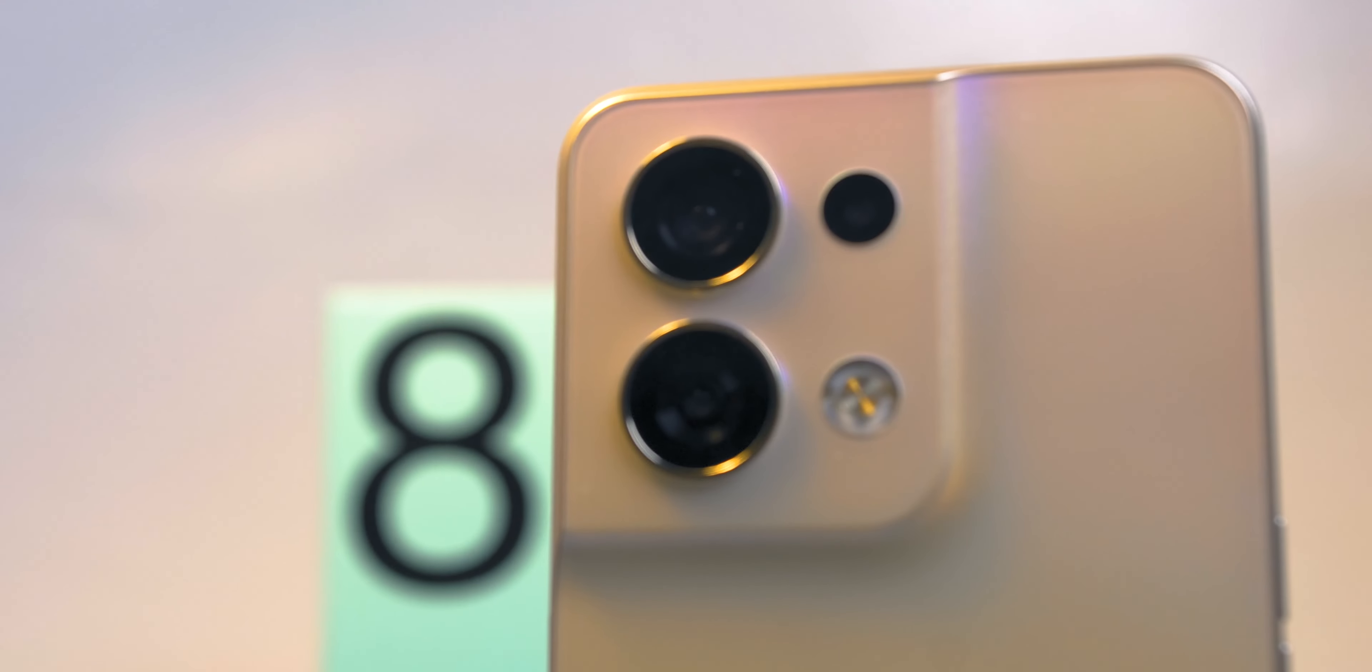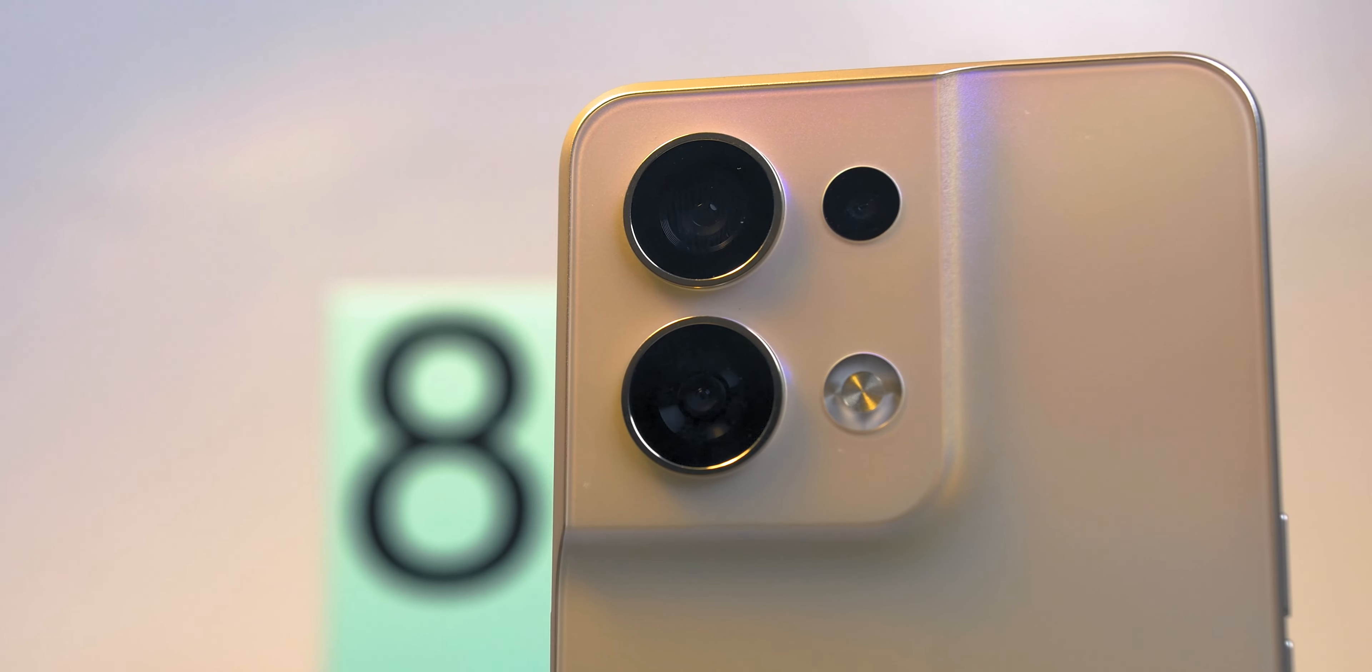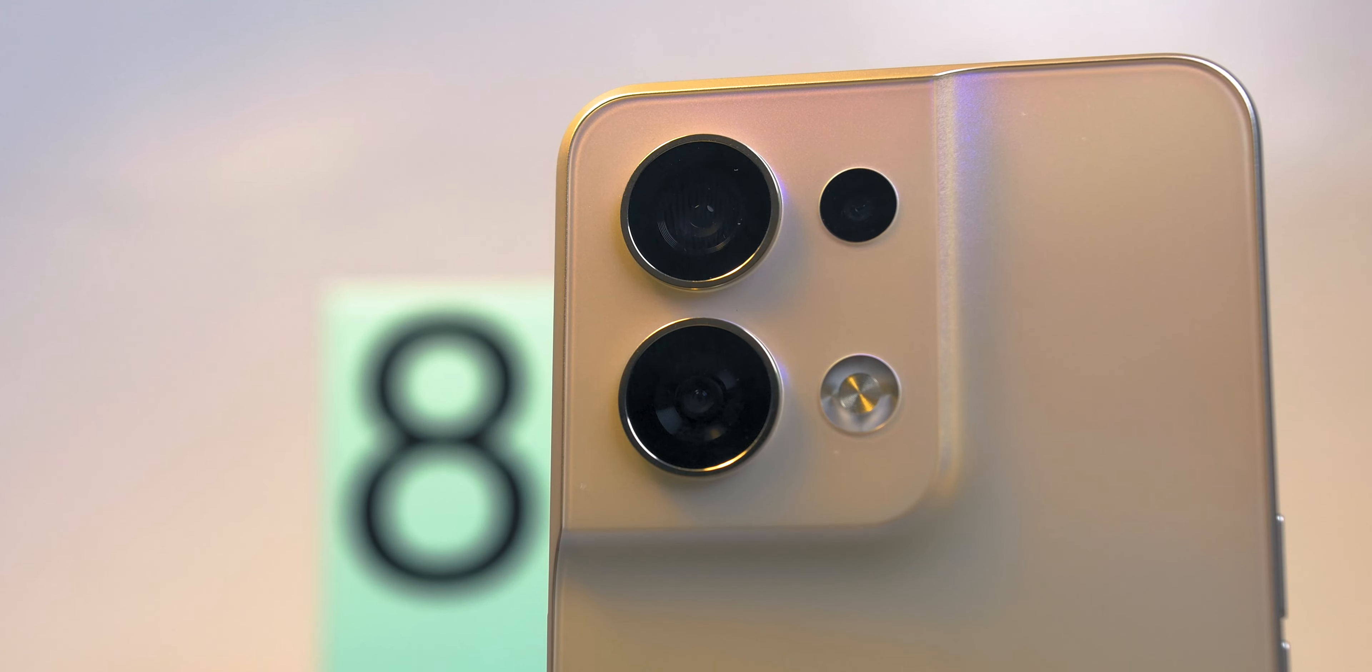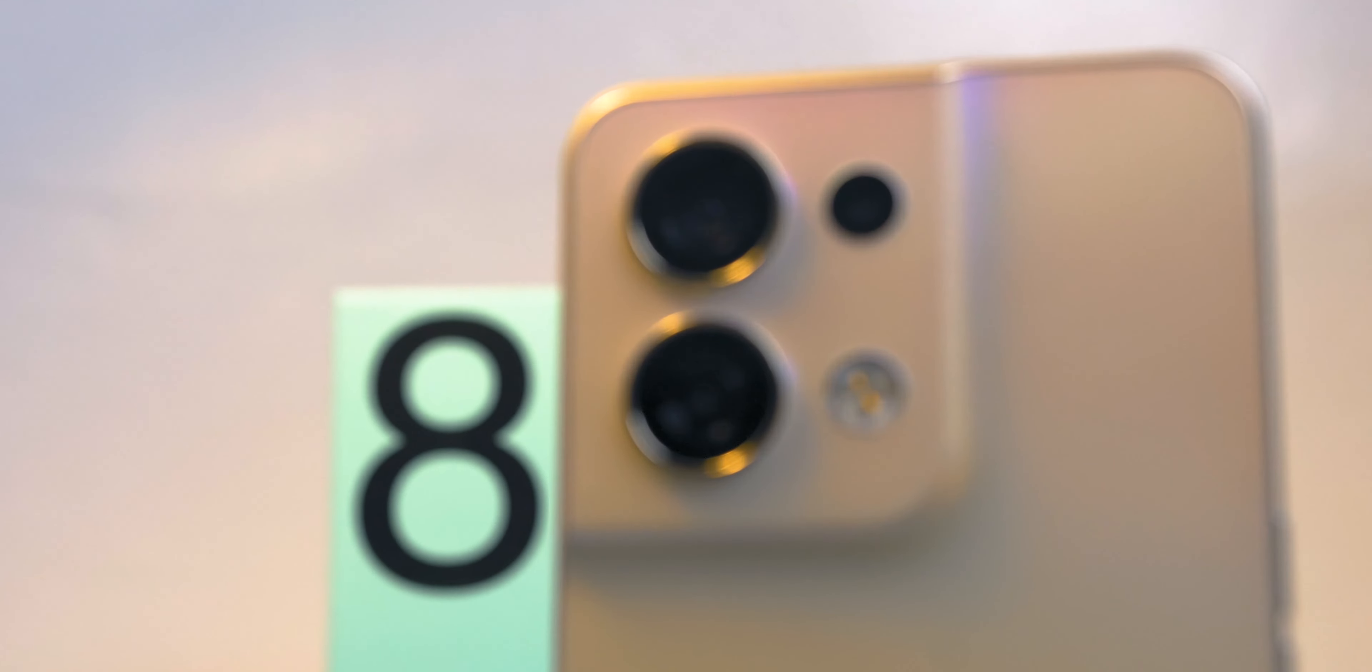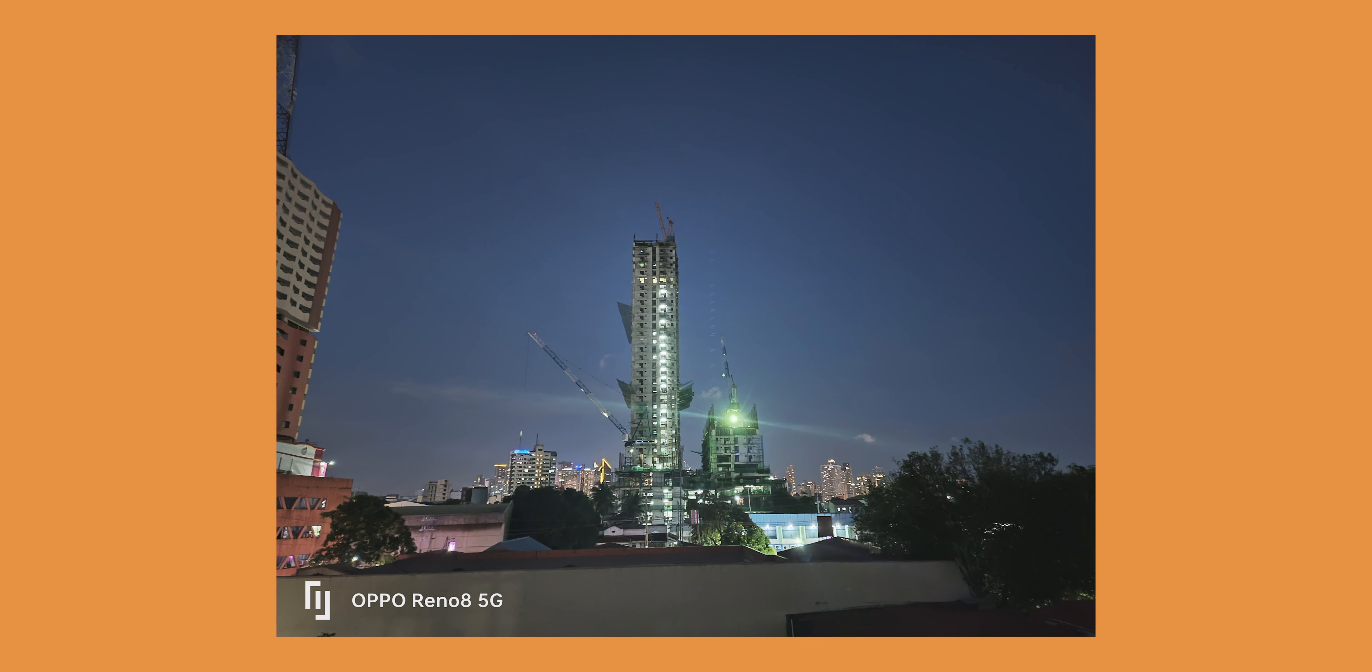The main highlight of this phone is their dual Sony flagship sensors which focus on the night or low light photography and video. We'll definitely have an in-depth camera test in our full review, so stay tuned on that. But while waiting, here are some of the initial sample shots.